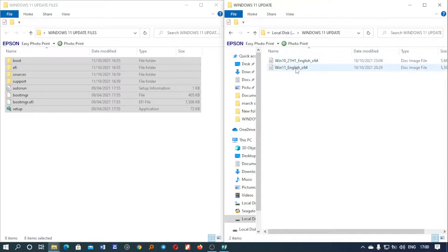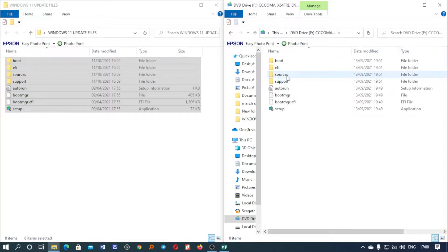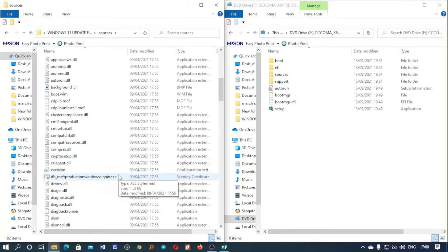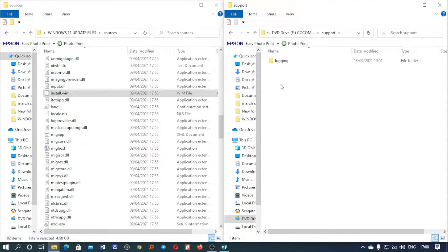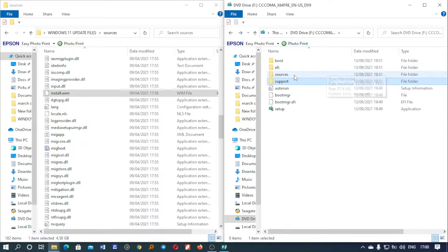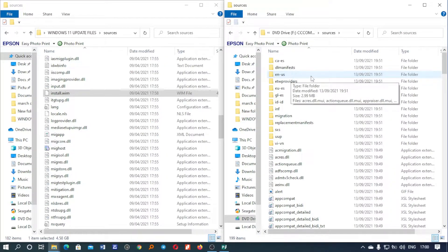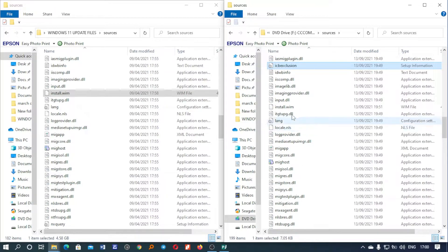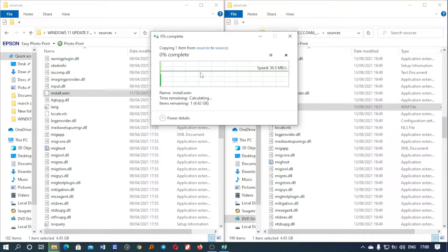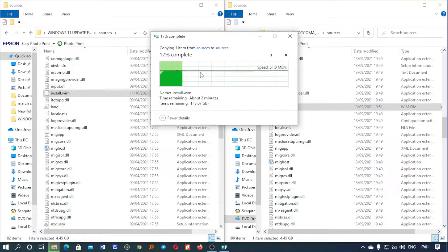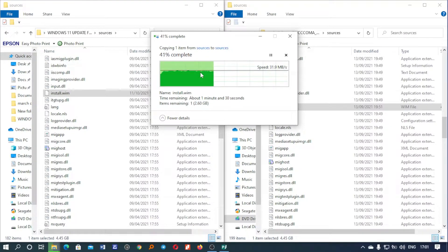Now we are going to unzip the Windows 11 ISO and open the Sources folder. There is a file called install.wim — we're going to drag the one from Windows 11 into the Windows 10 folder and replace the file in the destination. Basically what we're doing here is cheating the system — it thinks we're installing Windows 10, but at the end of the day it will be a Windows 11 installation and update.